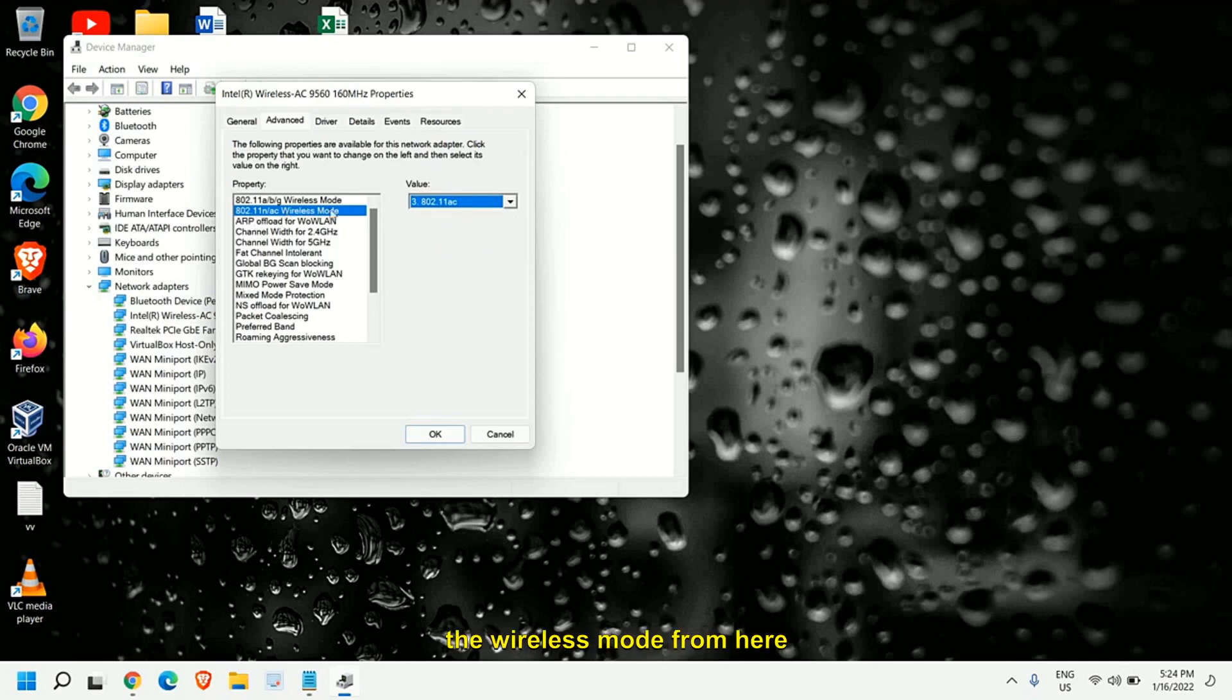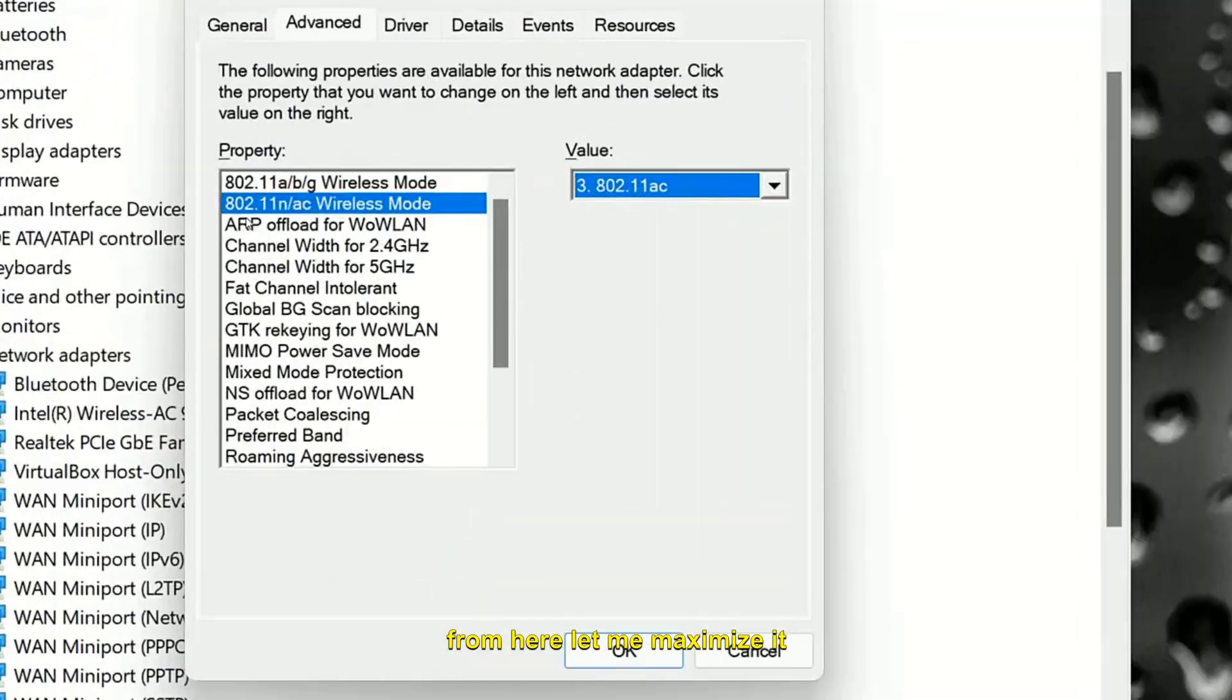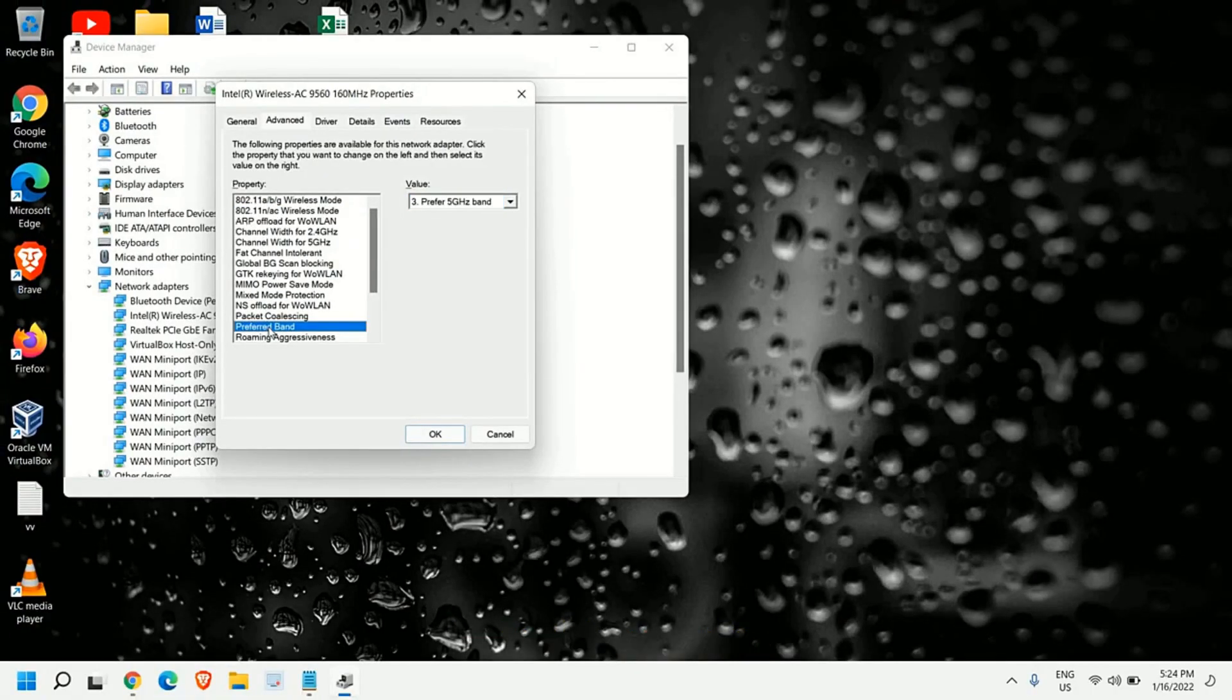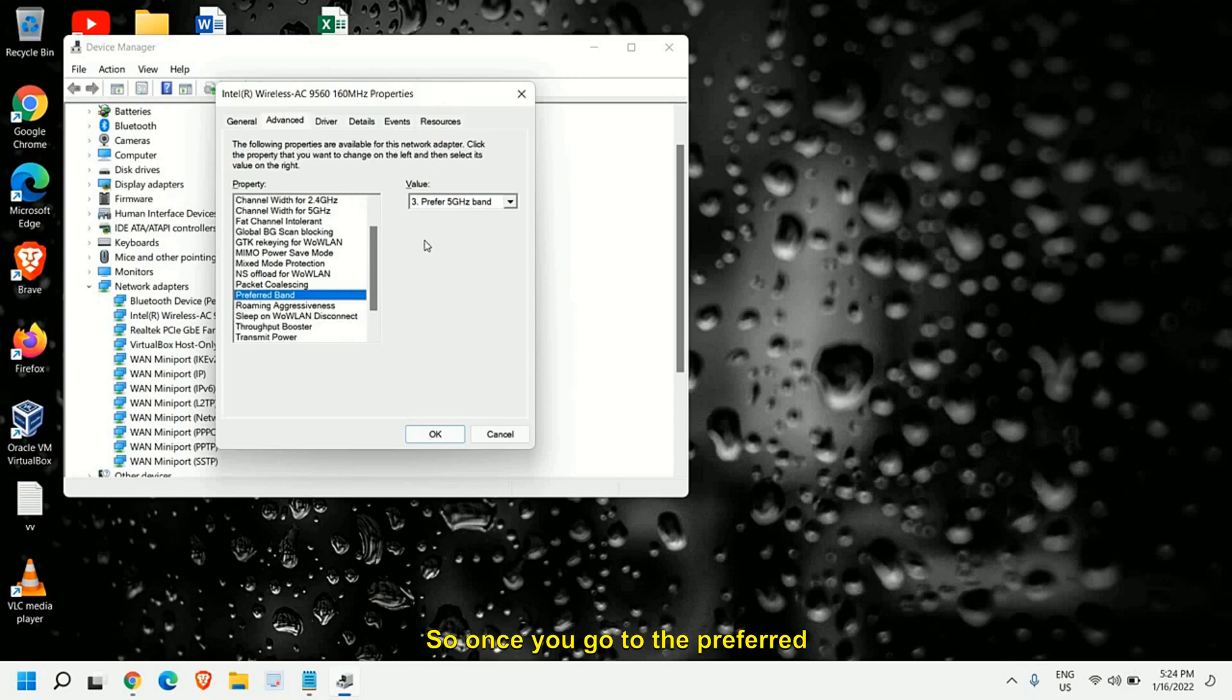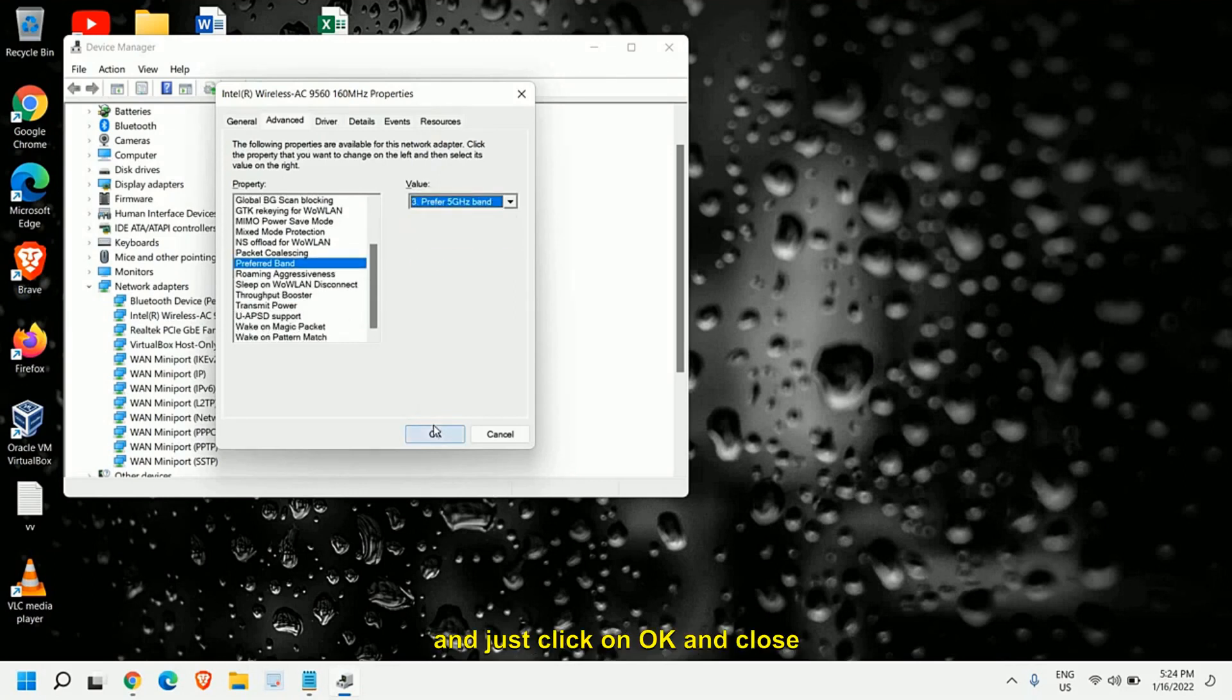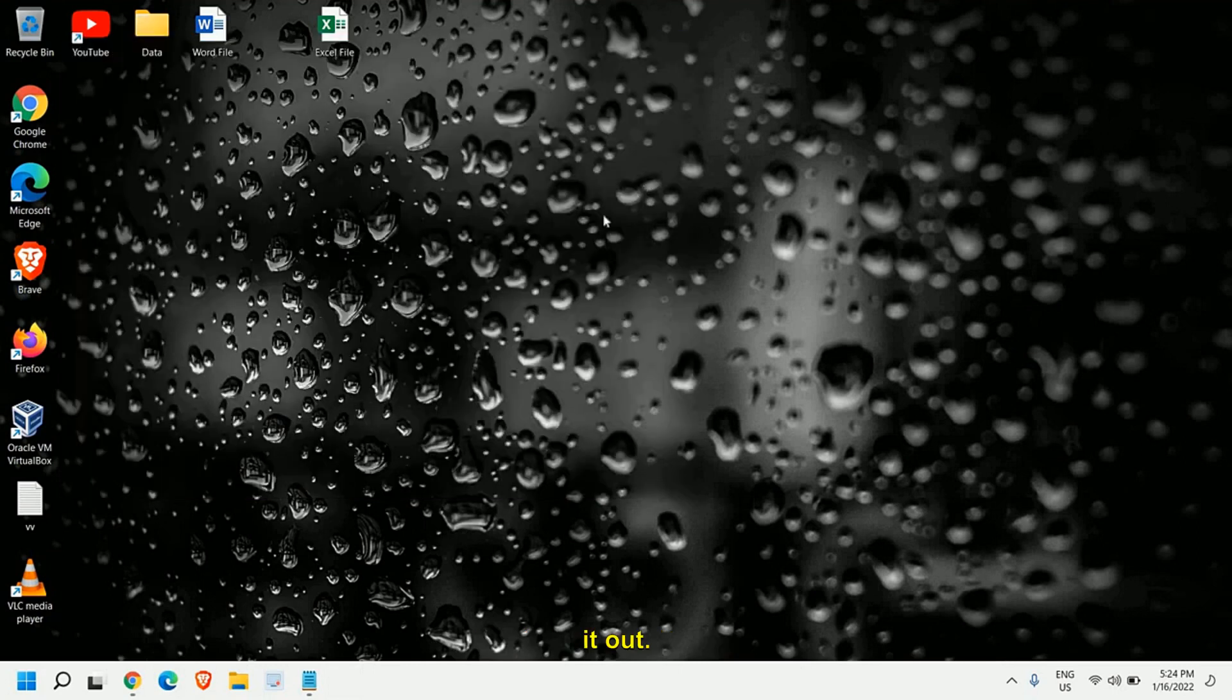The wireless mode from here make sure you select the AC one. Let me maximize it. And the second one is the preferred band. Once you go to the preferred band select the preference and just click on OK and close it out.